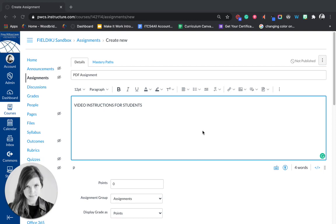In this video, I'm going to show you how to make an assignment with a PDF that students can annotate in Canvas directly. We've also created a video for students and you could use those and put those in your assignment.